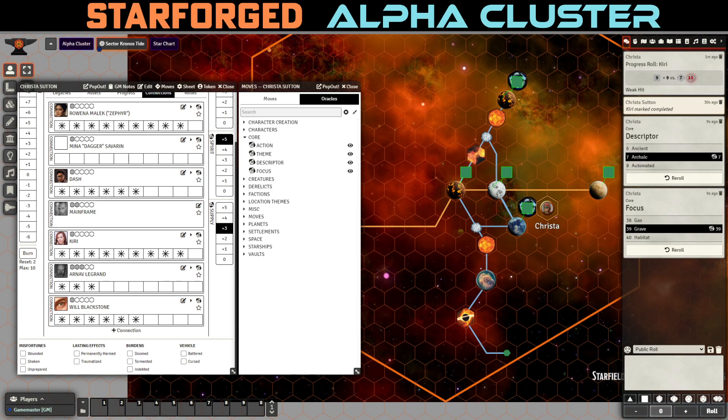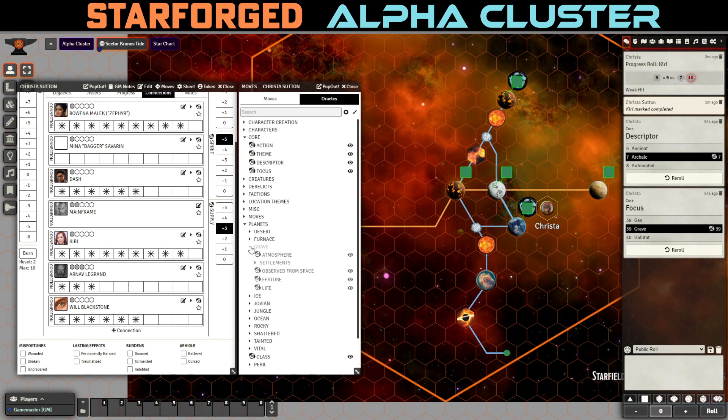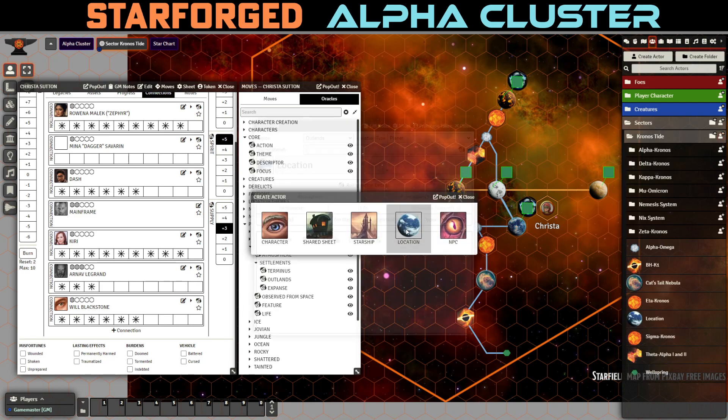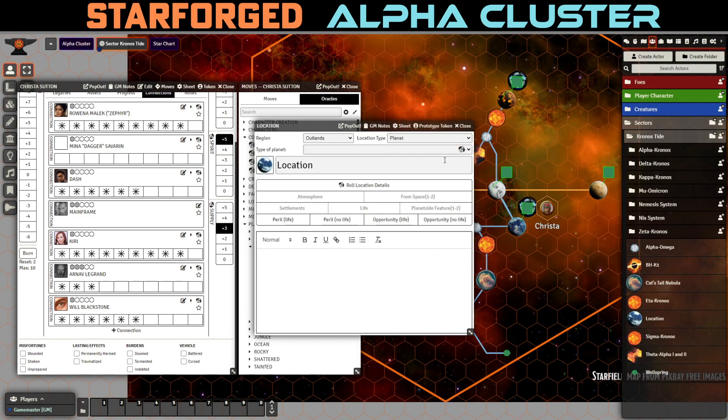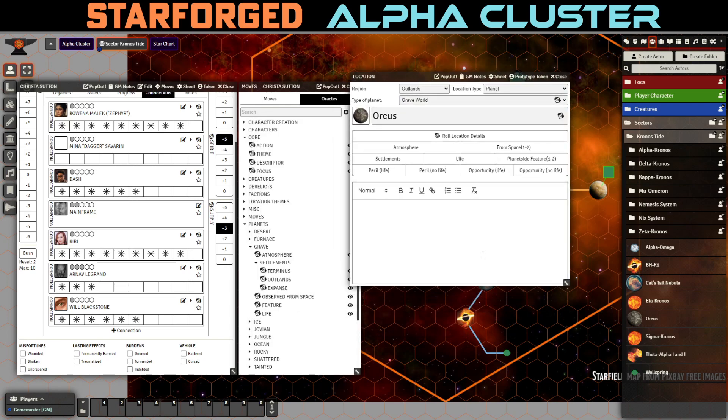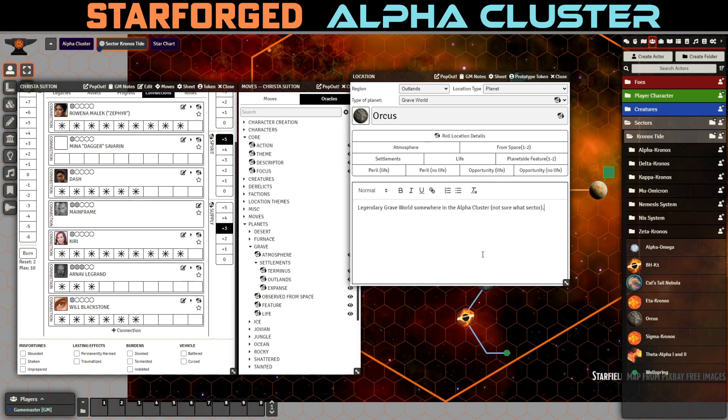So grave world is a once thriving world that is now a grim monument to a fallen civilization. So let's come up with a name for this planet. Let's see names. Hang on. Interestingly, that's not in the Oracle, but let's go ahead and make it up. So we're going to make up a new planet. And this is a grave world called Orcus. Oh, I love it. And we don't know anything about it. So this is a legendary grave world somewhere in the alpha cluster. We don't even know what sector, but maybe it'll be here. I mean, we don't know.